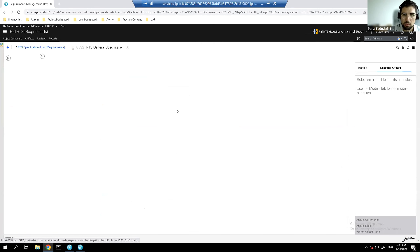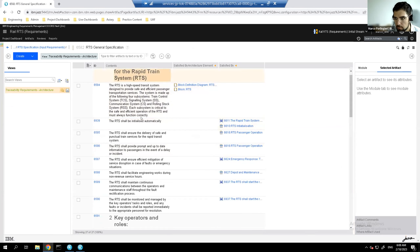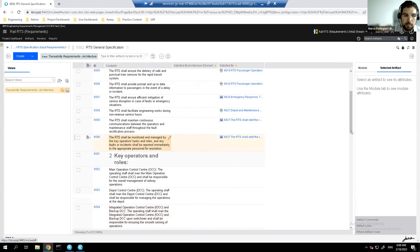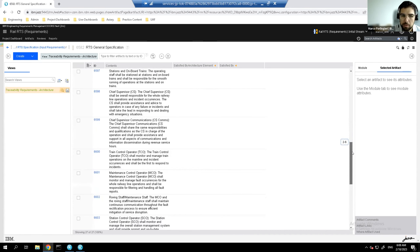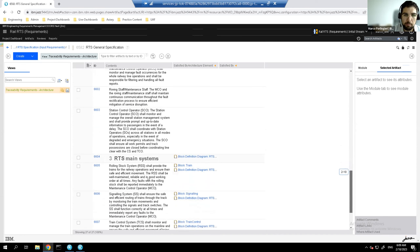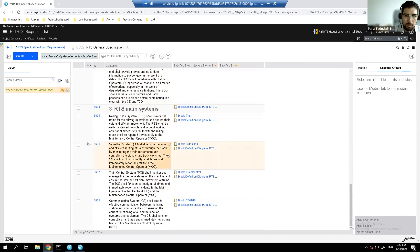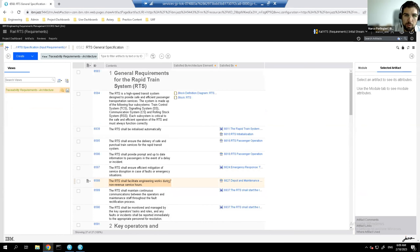The generic specification for a rapid transit train system contains input requirements from customers and stakeholders, including roles of operators. The scope includes the signaling system, control, communication, and different operators — reflecting the complexity of a real railway project. There is also a section on the different operations and the main systems: rolling stock, signaling, train control, and communication systems.